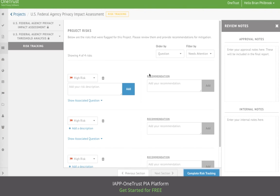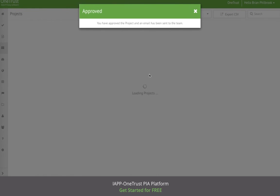This concludes the demo for the U.S. Federal Agency Privacy Threshold Analysis and Privacy Impact Assessment templates.